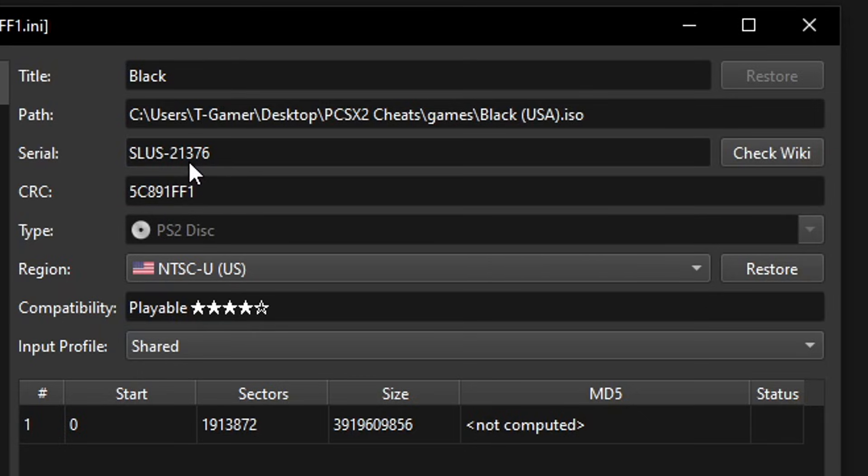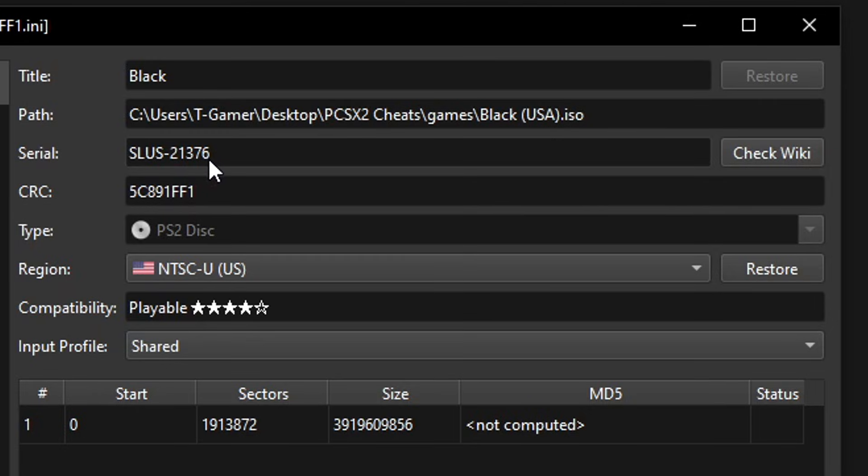The serial is the region code information about your game. In this case the American version of Black is SLUS-21376, and we also need to know the CRC code as well but that's for later on in the video.